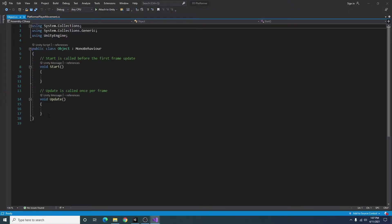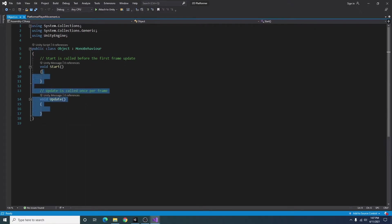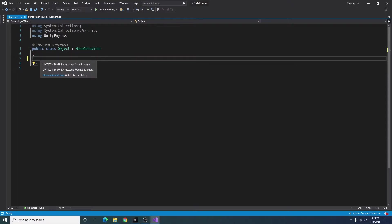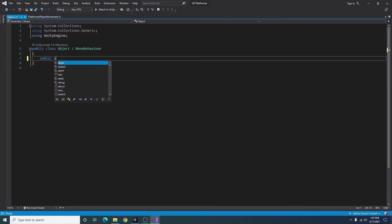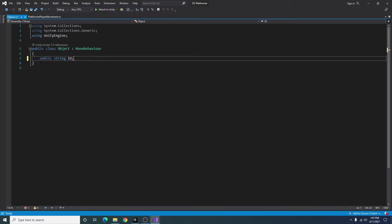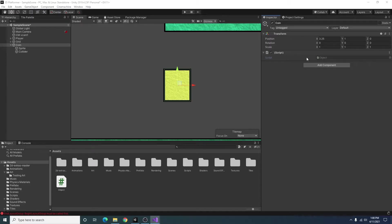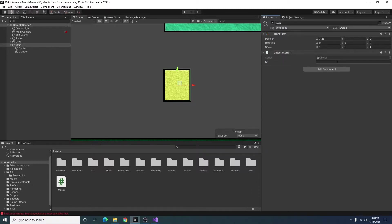We have it open in Visual Studio. So I'm just going to go ahead and remove all that stuff. I'm going to give it a public string. And I'm just going to call it ID. So if we go back to Unity, our script should update with this ID field. And I'm just going to call it coin.